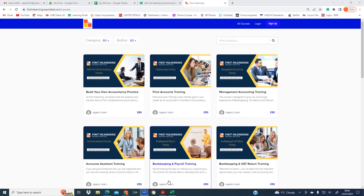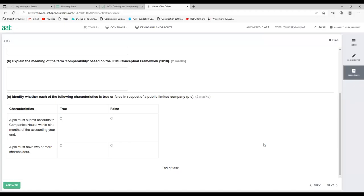We're going to stop here today and on the next session I'll do more questions from the financial statement. Thank you very much everyone for watching. If you like this video, please like it, and if you have any questions, feel free to email me or write in the comment section below. Thank you very much.